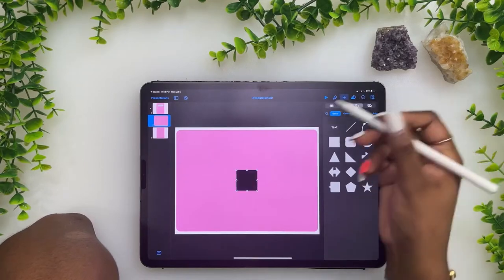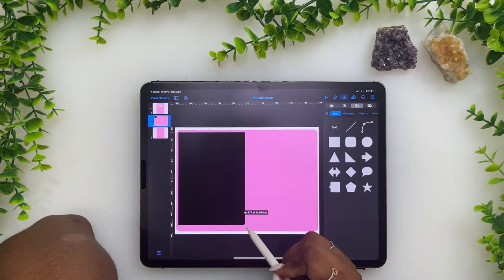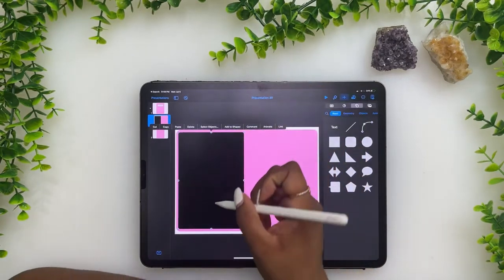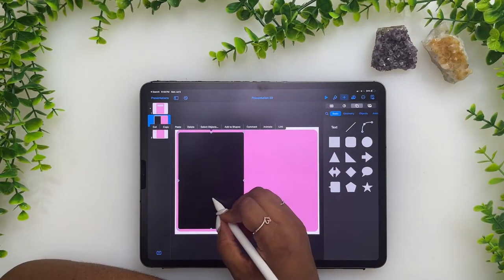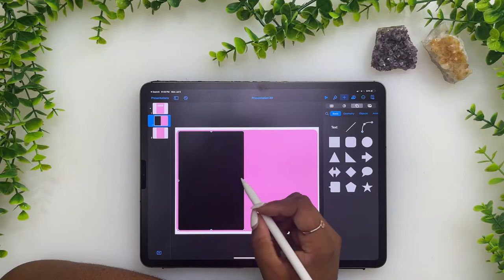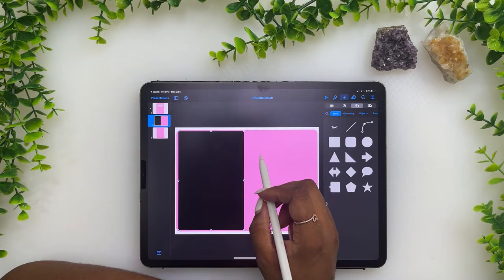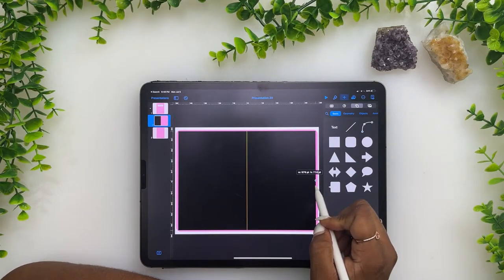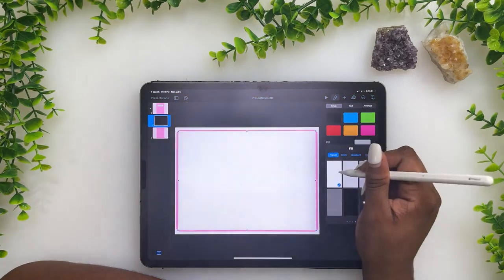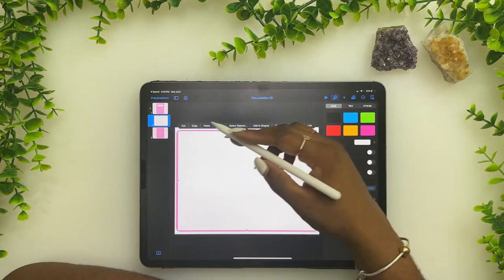We're going to insert a page element now. Once that's done, tap copy. I think we can extend it all the way out. Tap it, go to the paintbrush, and make it white because your page is white. Now we want one more, so copy this, tap paste.